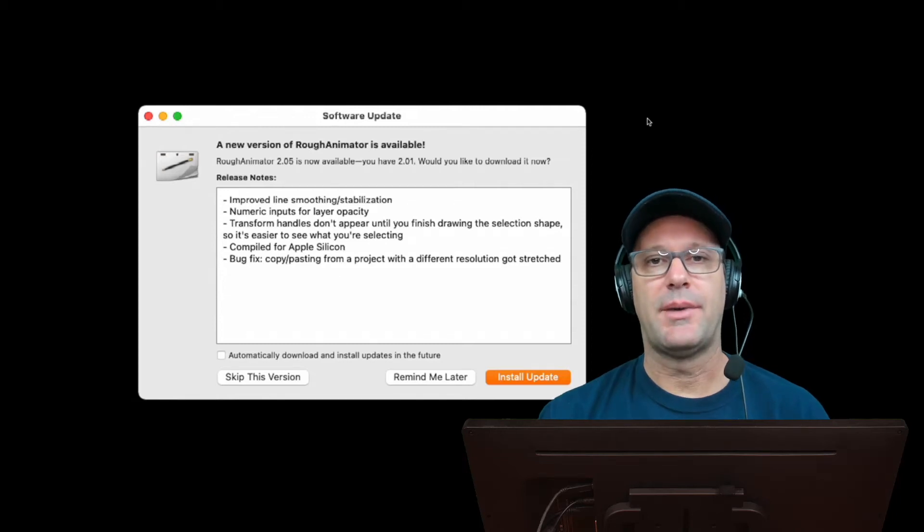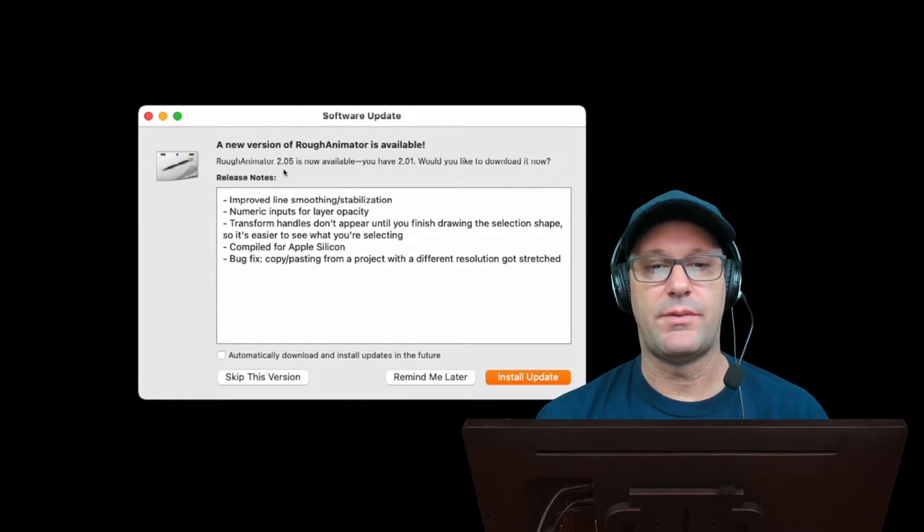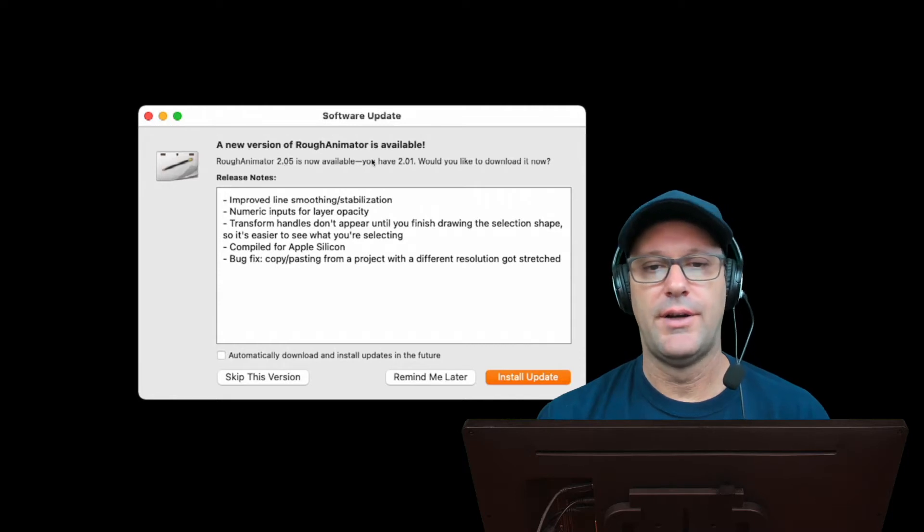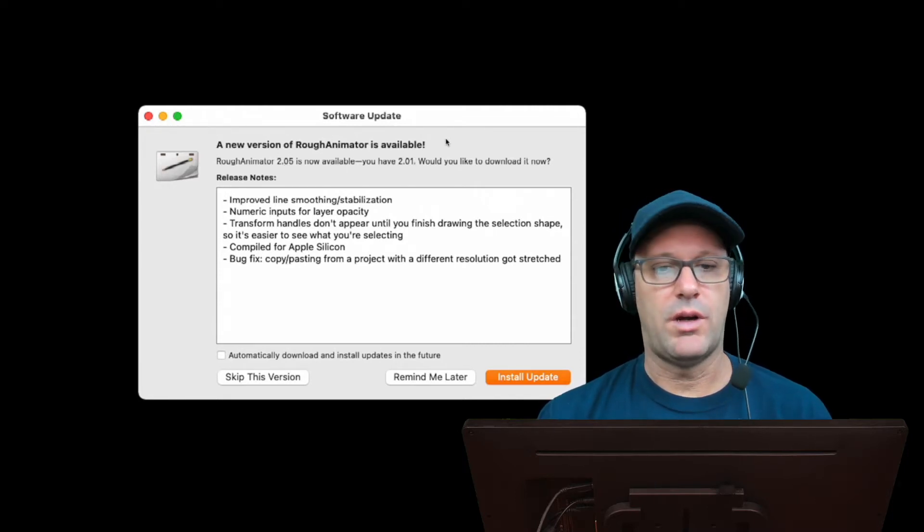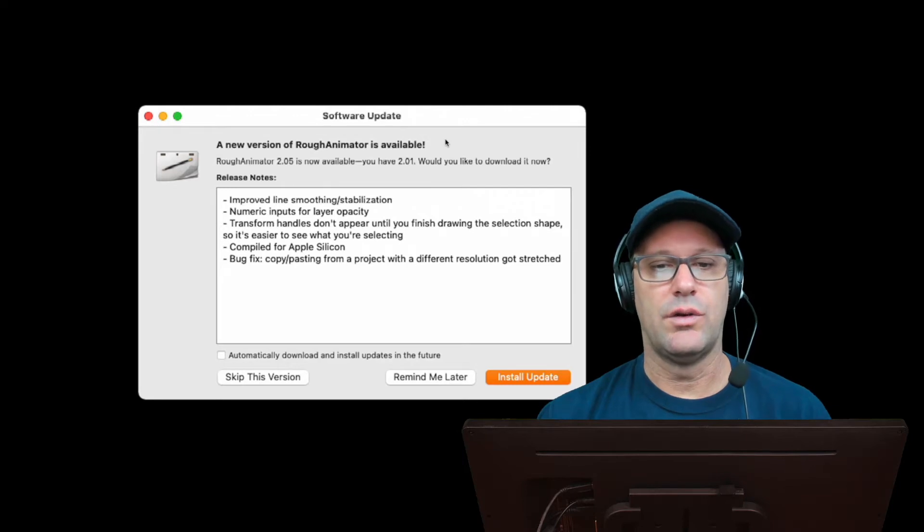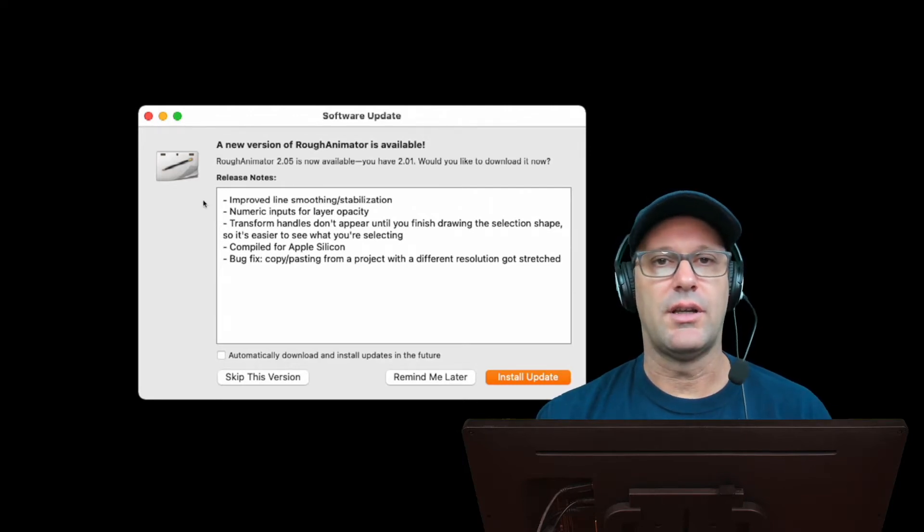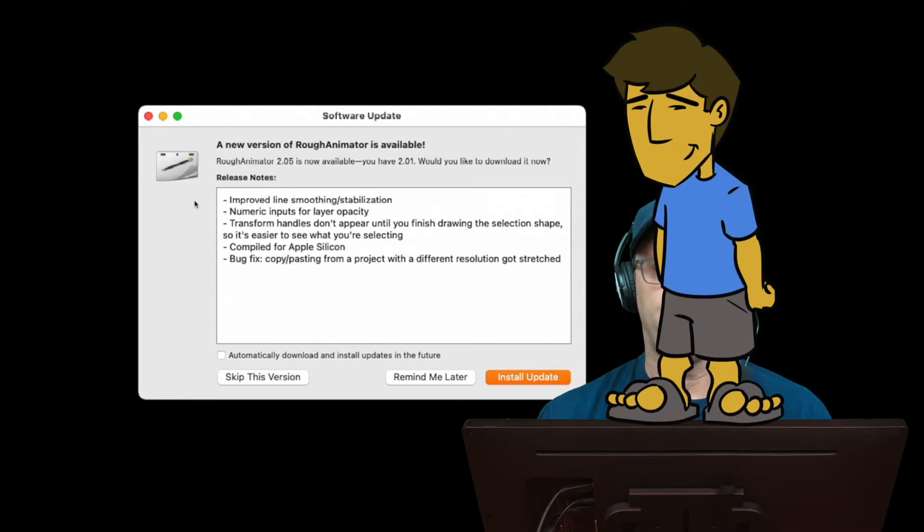When I launched Rough Animator this morning, I realized that there was a new version out, specifically version 2.05, and I've been running 2.01, so I wanted to take a look at the new improvements and see what's different in this new version. On today's episode of the Expat Animator.